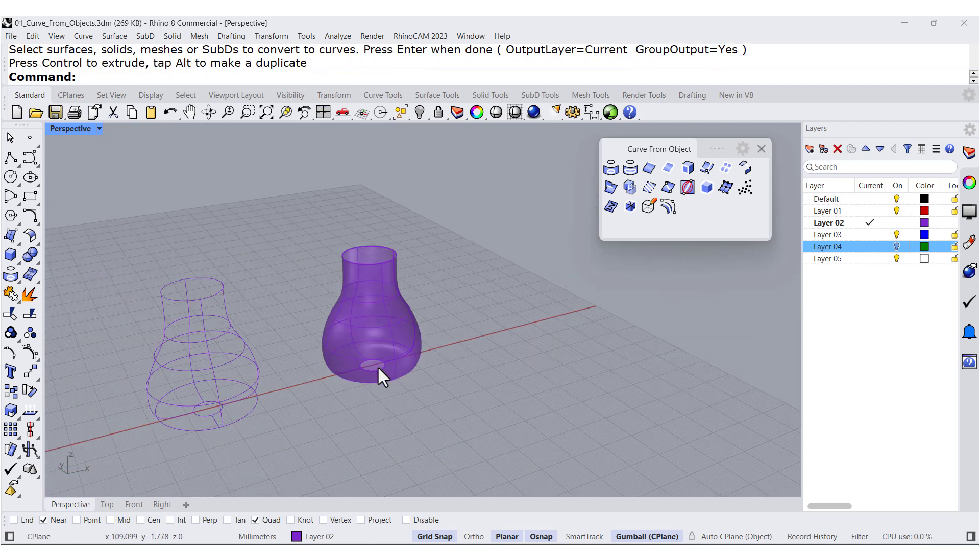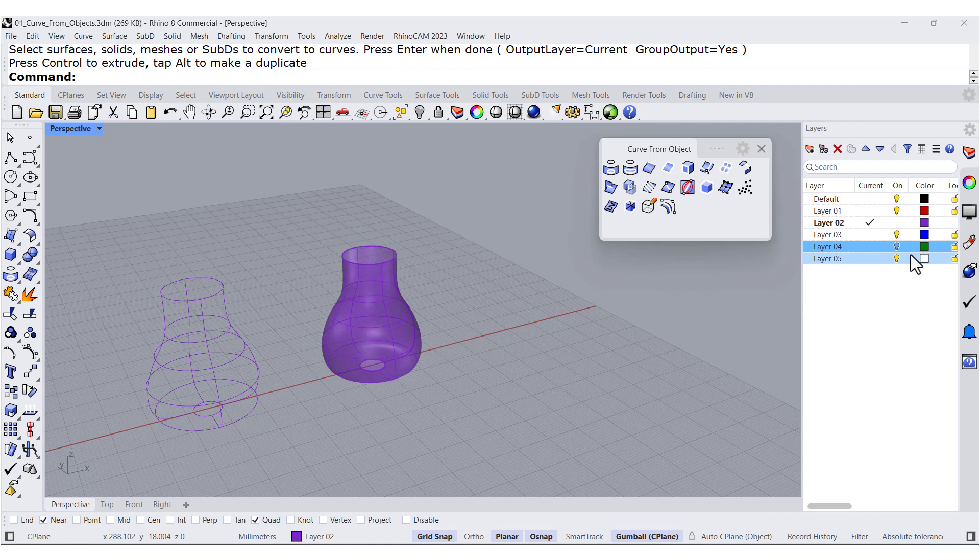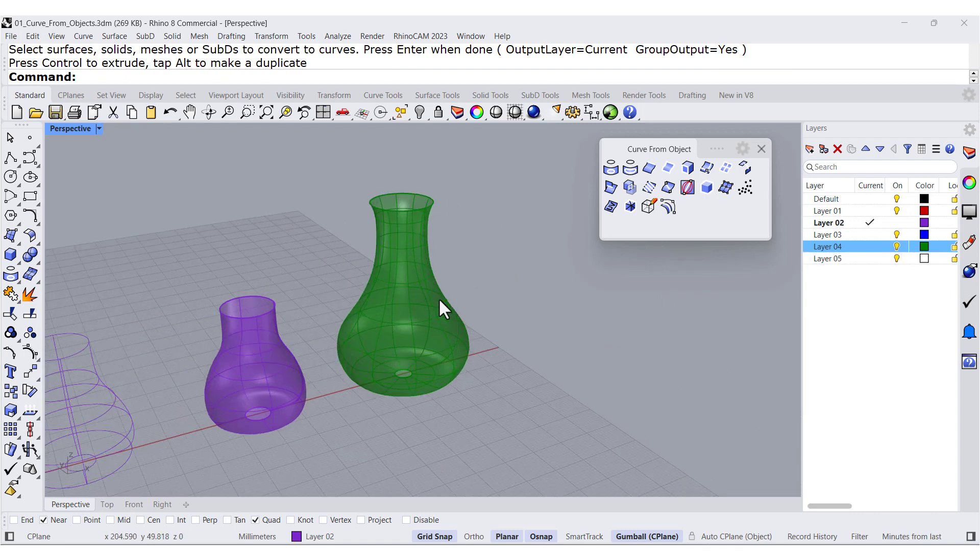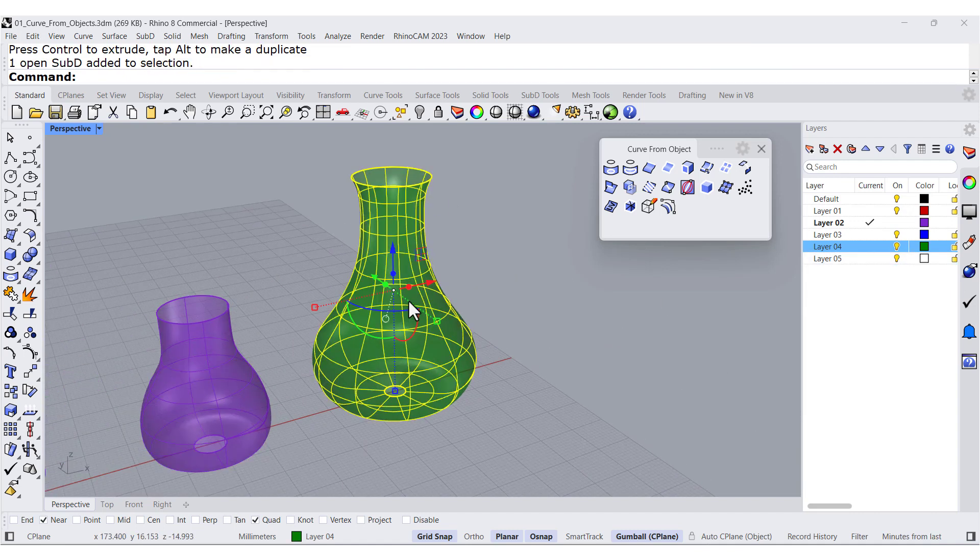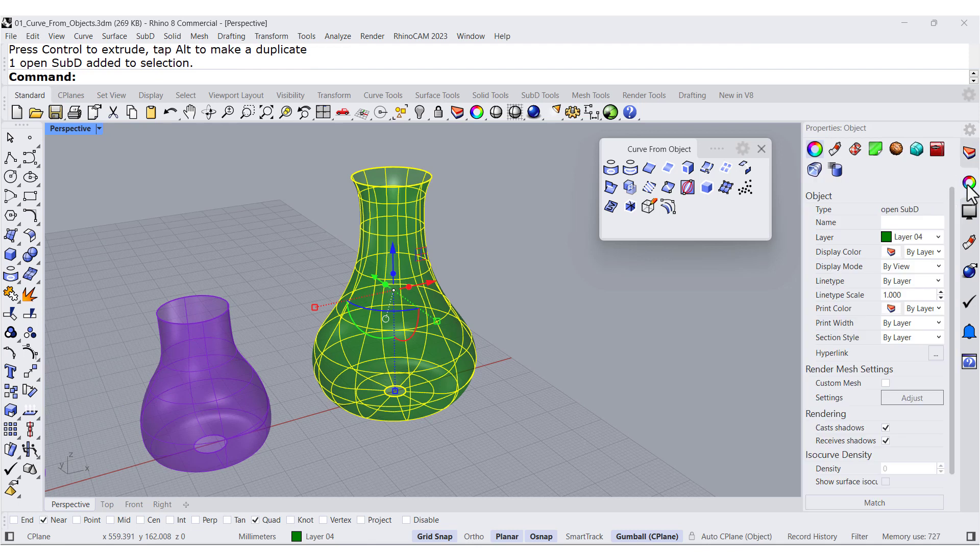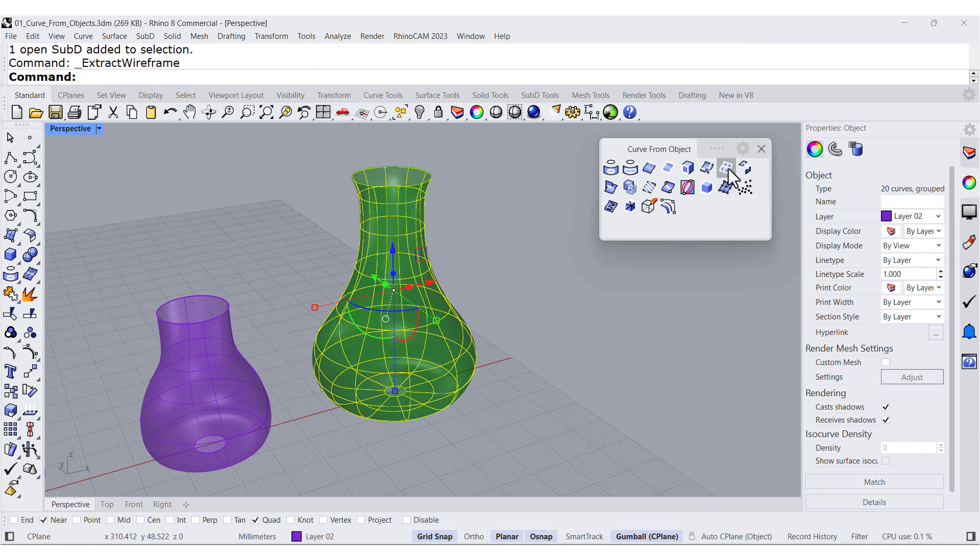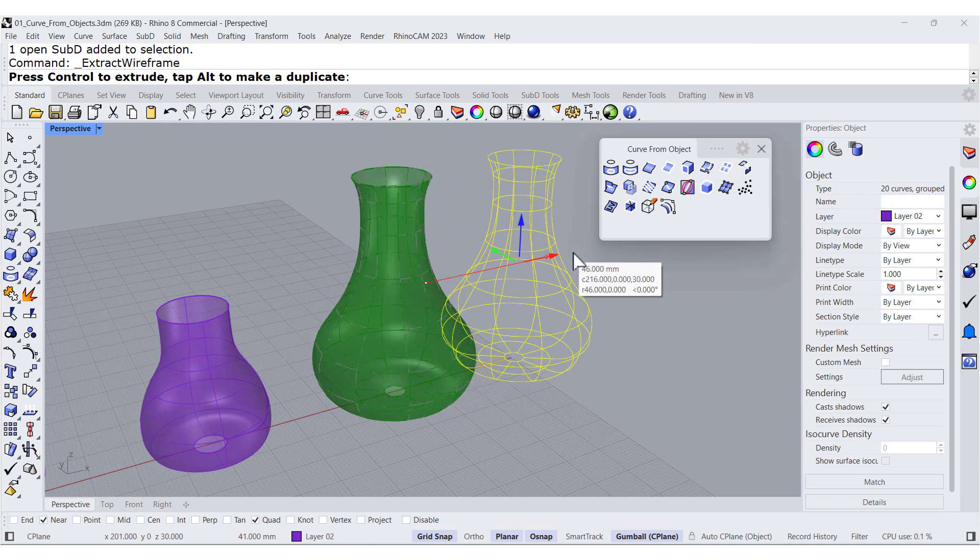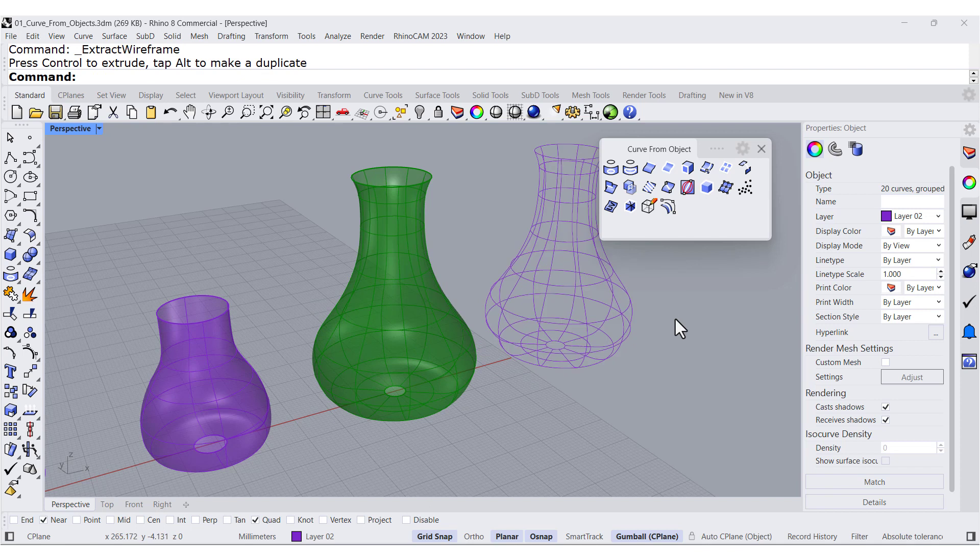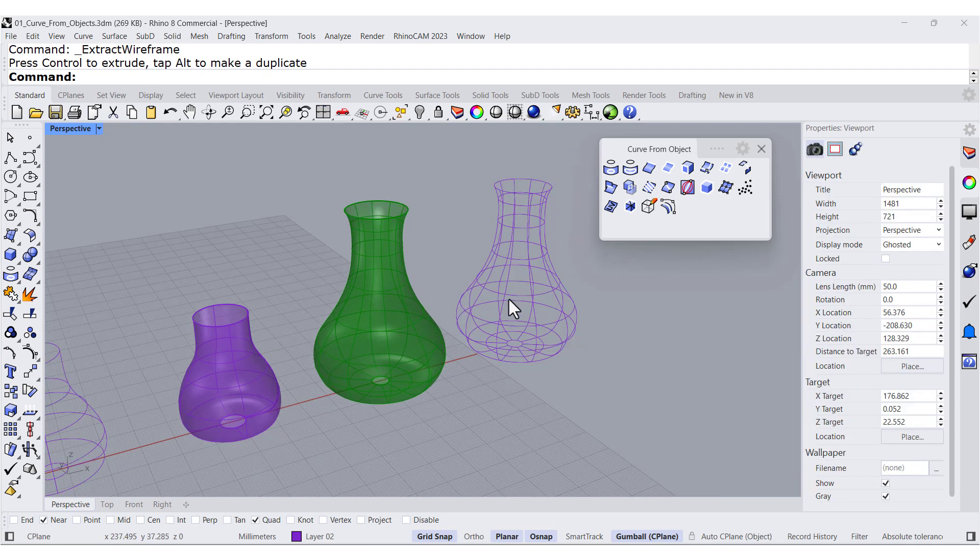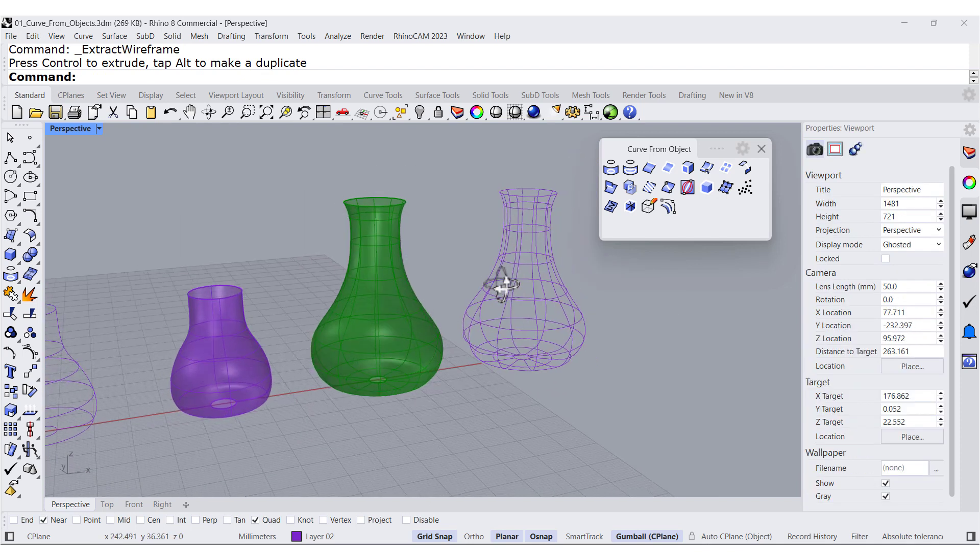Now, I already have in my computer this subd. If I select, notice this is an open subd. I can select Extract Wireframe. And if you look at it, there you go, all the curves.